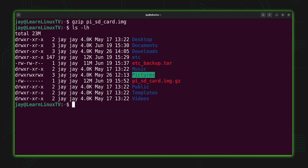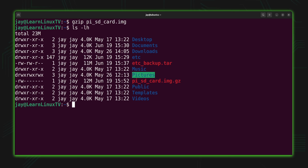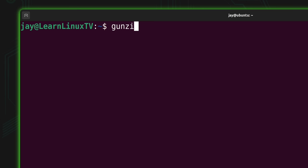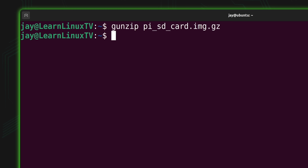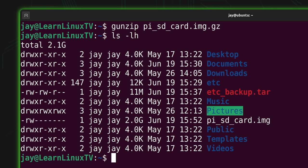Now we have a gzip file — how do we reverse the process? If we actually need to use this file and want to uncompress it, we use the dedicated command: gunzip. All we do is type gunzip and then the file name we want to uncompress. After pressing enter, the process begins immediately. It's done, and if I list the storage, we can see the SD card image is back to being two gigabytes. So you can compress a file with gzip and uncompress it with gunzip.